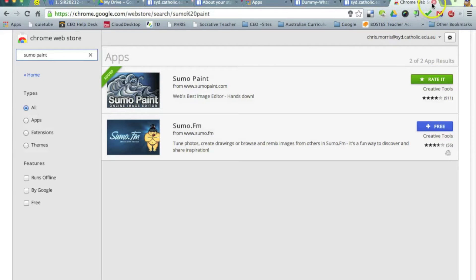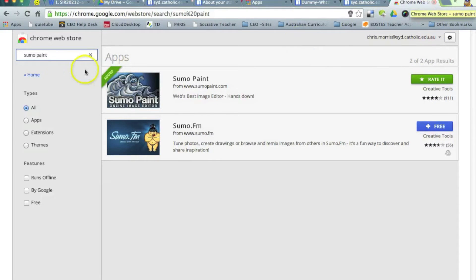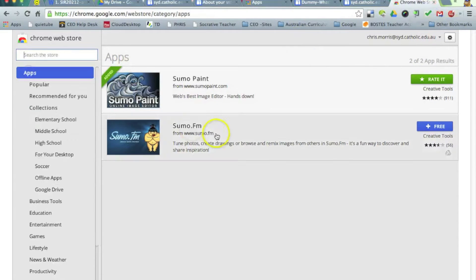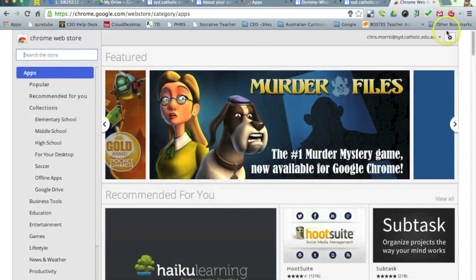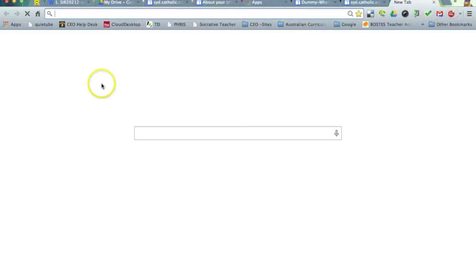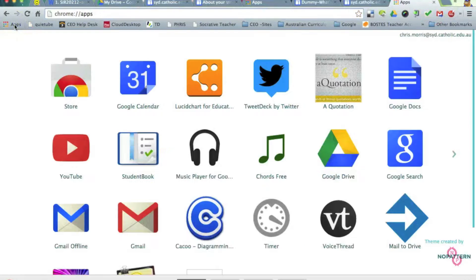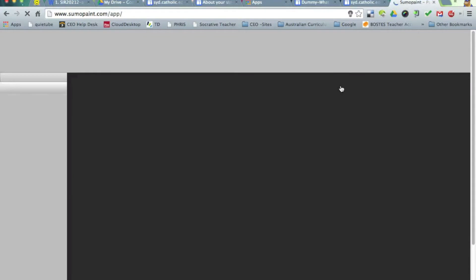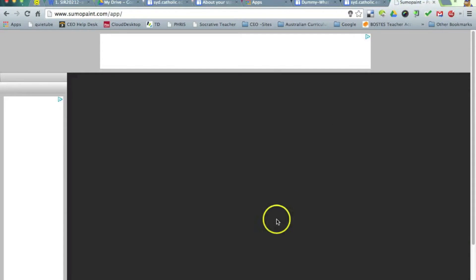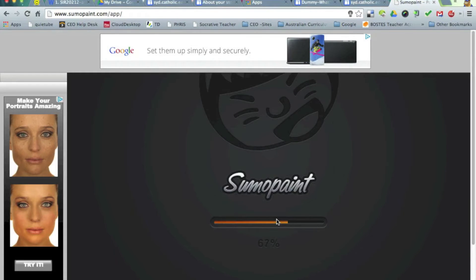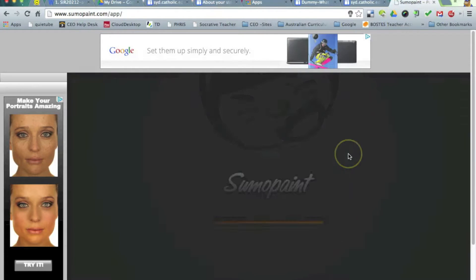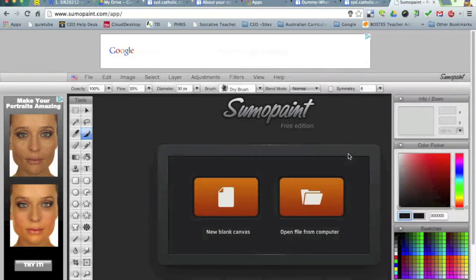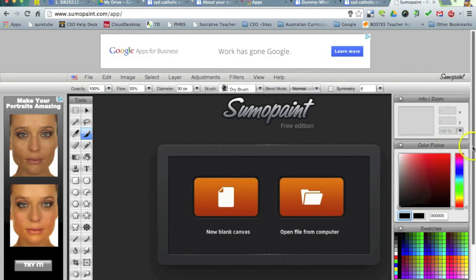So once you add Sumo Paint to your Chrome web store, then it's just a matter of navigating to that. I'm just going to close that so you can see what that looks like. Go to apps and right down the end here is Sumo Paint, which I'll open now. Now, for those of you who have used Photoshop before, this is a Photoshop equivalent. There are many features that Photoshop has that Sumo Paint have essentially replicated in a cloud-based platform. So that's pretty cool.